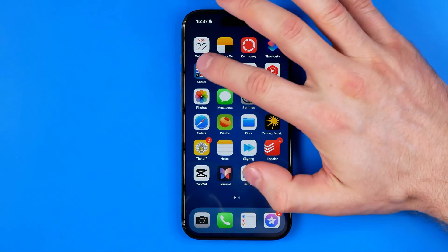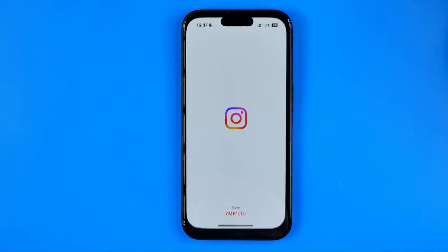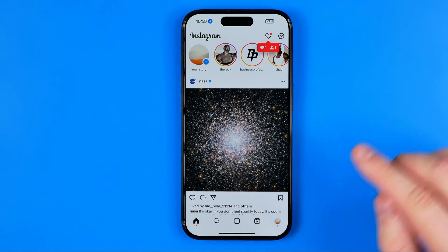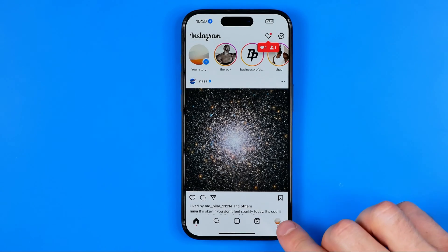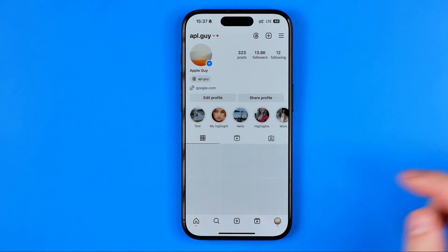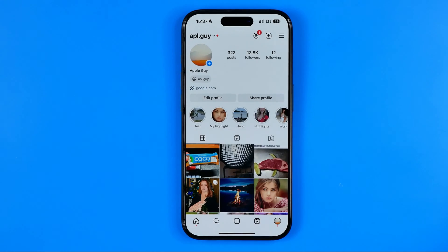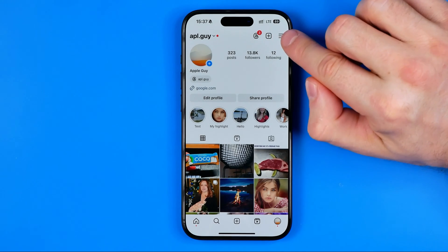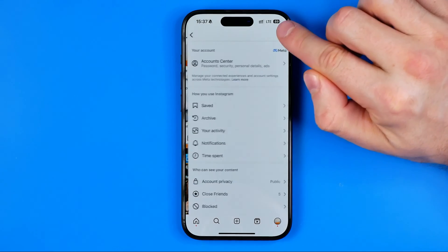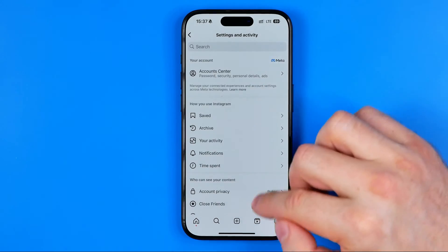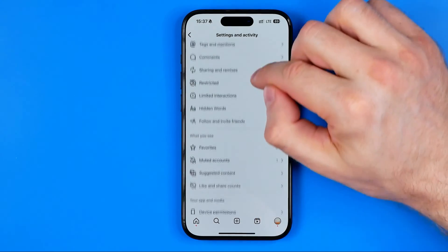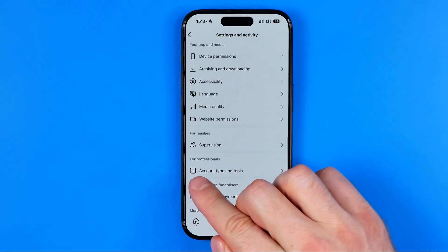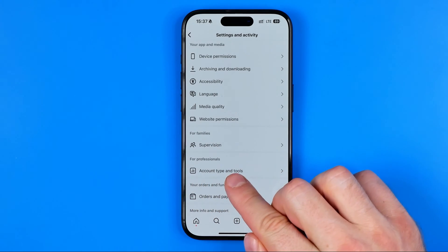Let's get started. First off we need to open up the Instagram app. Once it is done, tap right here to head over to your Instagram profile. Then tap these three lines and scroll all the way down until you find account type and tools.